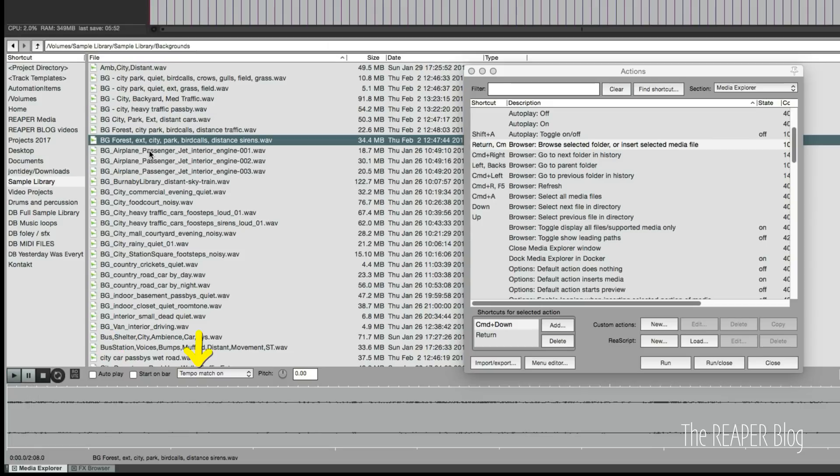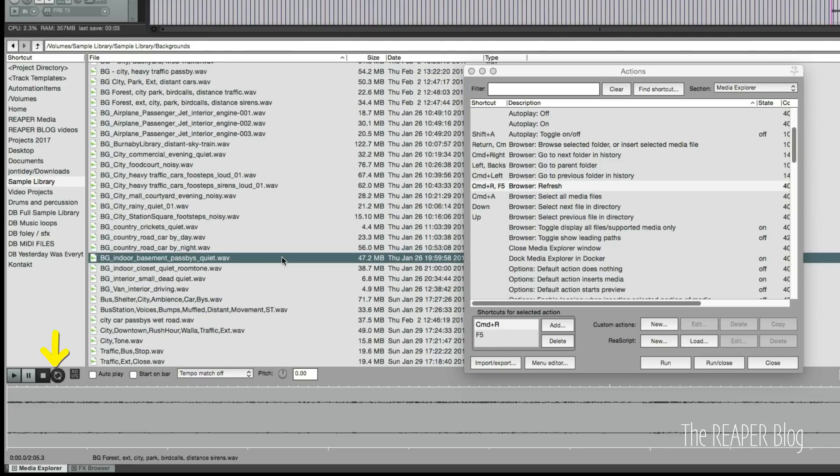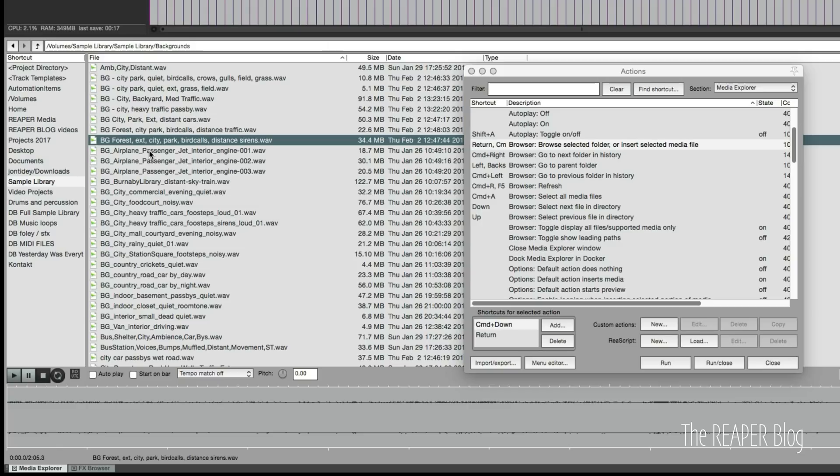Shift T turns tempo match on and off for loop-based audio files so you want it to match your tempo. For sound effects you wouldn't ever use that. Toggling repeat is shift R.